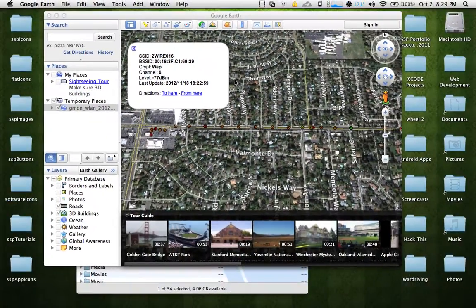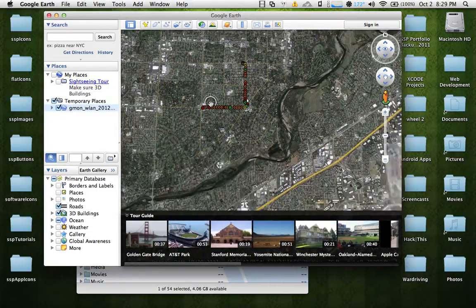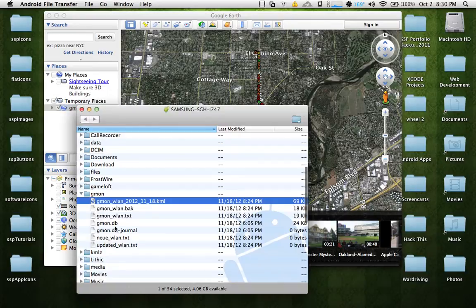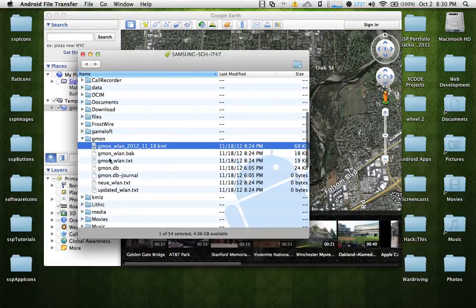The next time you want to use Gmon, it will continually build upon the database that you've already created. Essentially, if you wanted to war drive for the rest of your life, it would collect those access points and place them in the same database. Every time you export that file, it's going to grow larger and larger. If you wanted to create a new one, you would simply go into the folder titled Gmon and delete the existing files, and it will recreate a new blank database file.